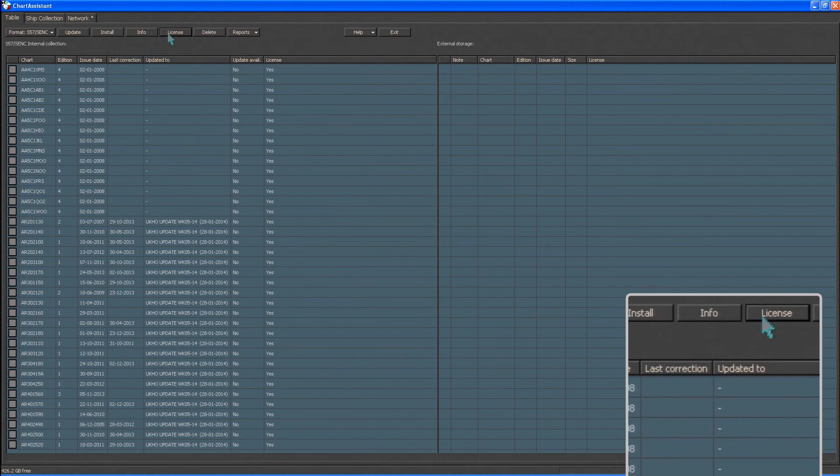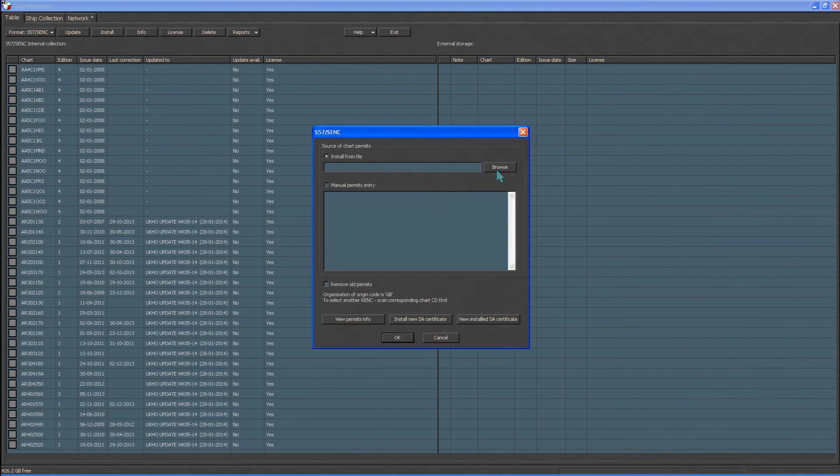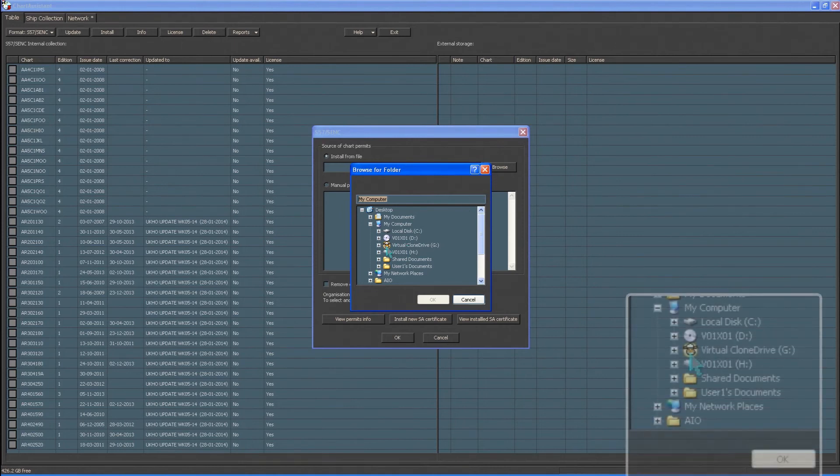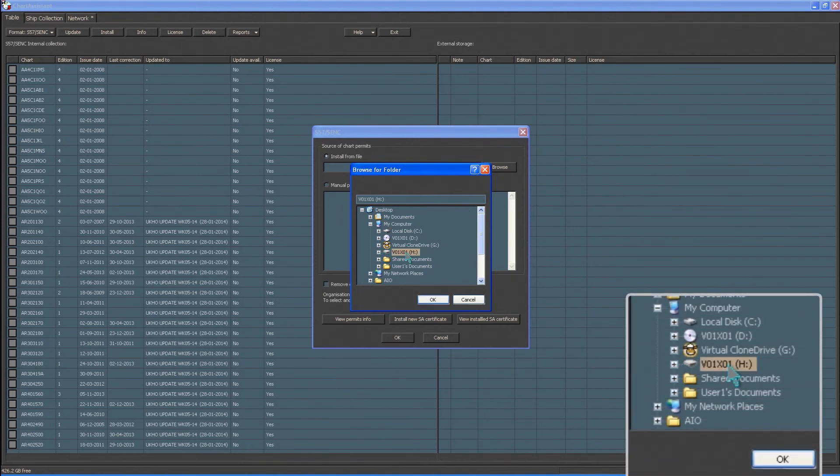Now click License. Select Browse and highlight the folder that contains the permit.txt file.